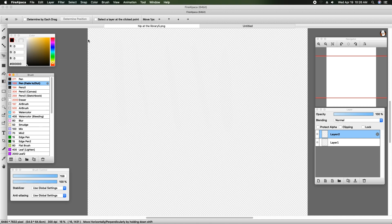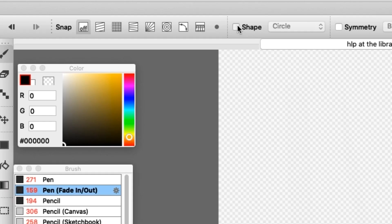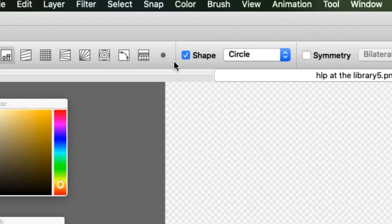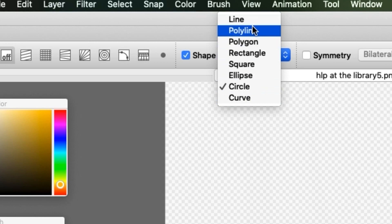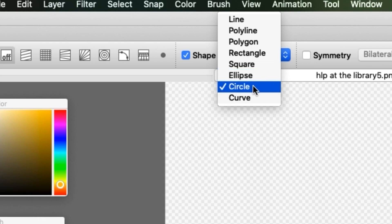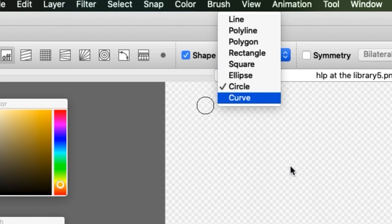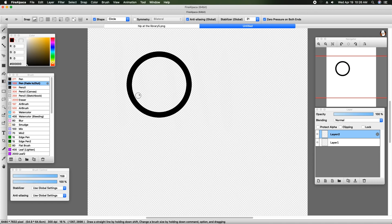If you're struggling to draw a circle and it's driving you nuts or taking away from your joy, go up to the top where it says Shape and select it. There is a dropdown where you can select any of these: line, polyline, polygon, rectangle, square, ellipse, circle, and curve. I have the circle selected now — I wanted to make a circle and that's perfect. This is a great tool for that.